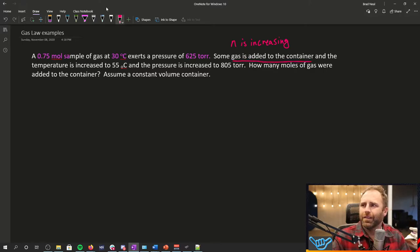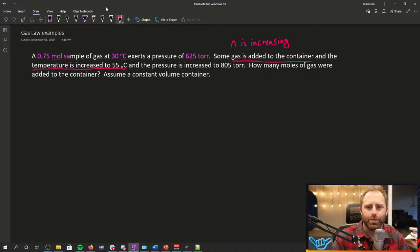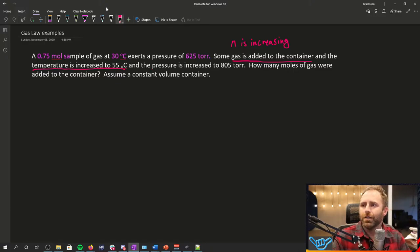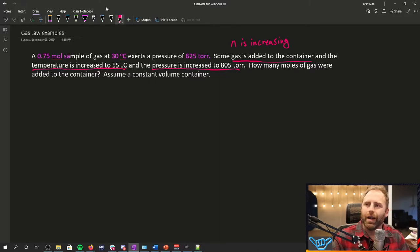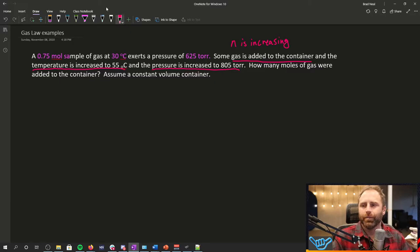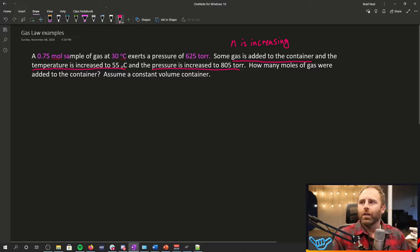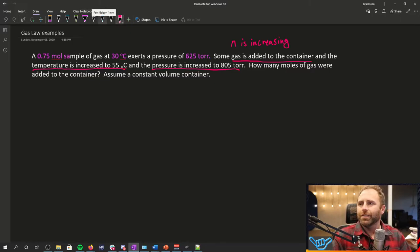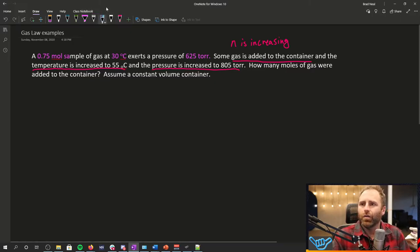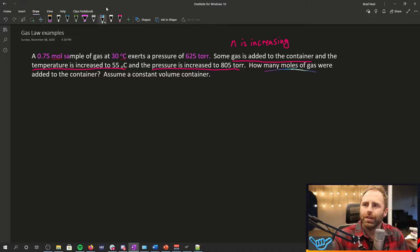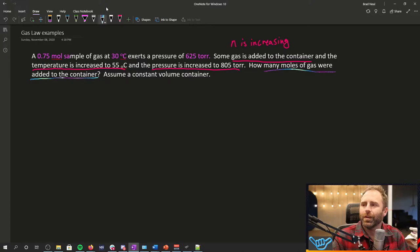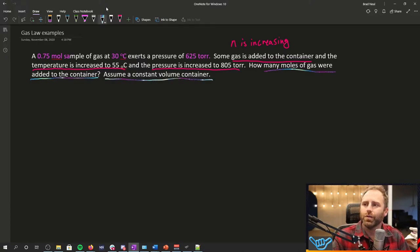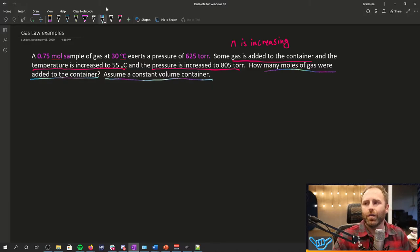And the temperature is increased to 55 degrees C. The pressure is increased. Okay, so pressure, temperature, and the number of moles are all increasing. The question is how many moles of gas were added to the container? And this is useful. It's telling us that we can assume a constant volume container. And I say that's useful because this lets us set up a relationship.